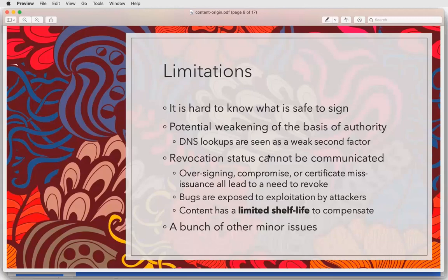One of the major problems is that content has a limited lifetime — about seven days — which in practice turns into a usability problem in the sense that you can't have offline content that's good for very long because of things like clock skew and various other padding. You only have a couple of days' worth of usage.